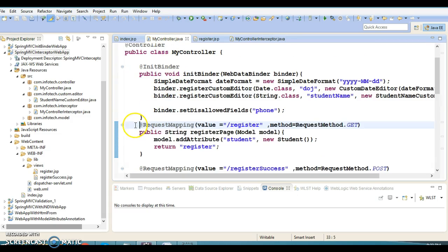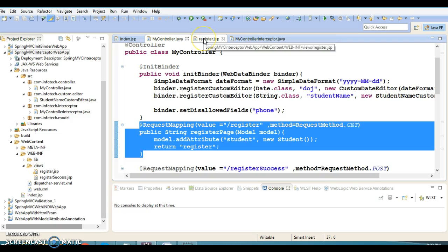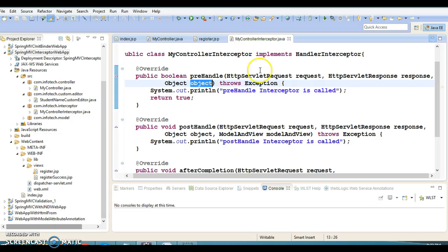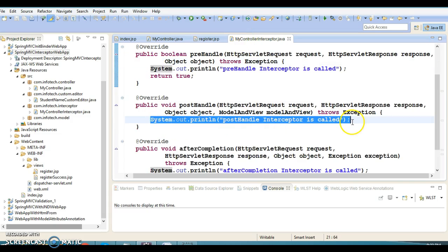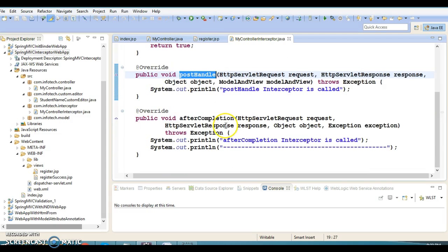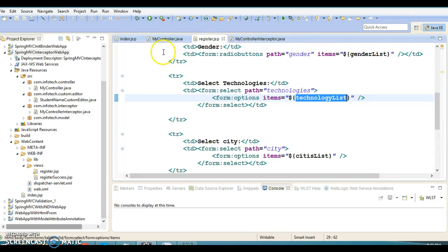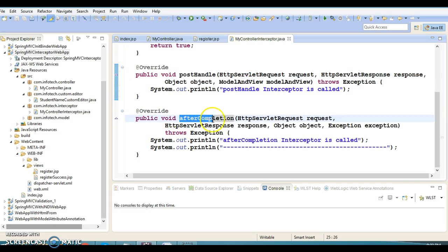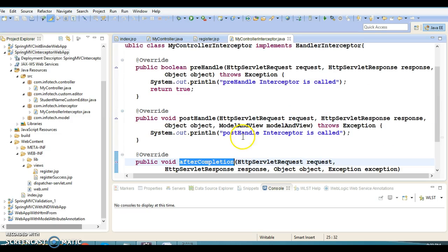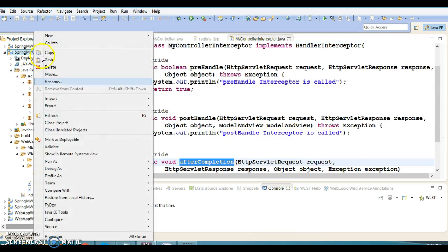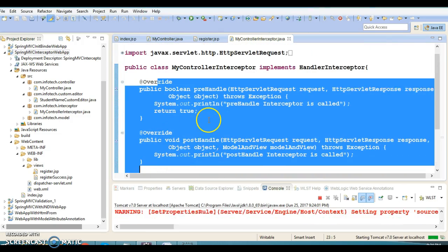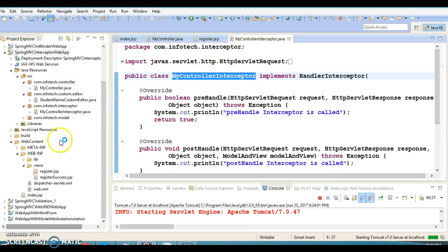Once your request handler method gets executed and the page is forwarded to the client, you can do whatever you want — that is the purpose of postHandle. Once the requested page is displayed to the user, the third callback method afterCompletion is called. Let's try to run this application and see how it executes.